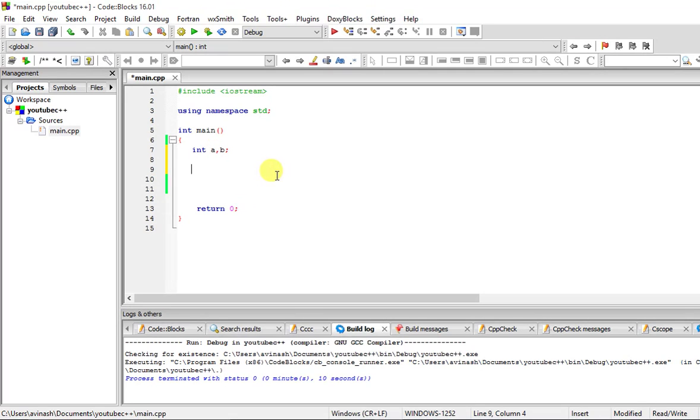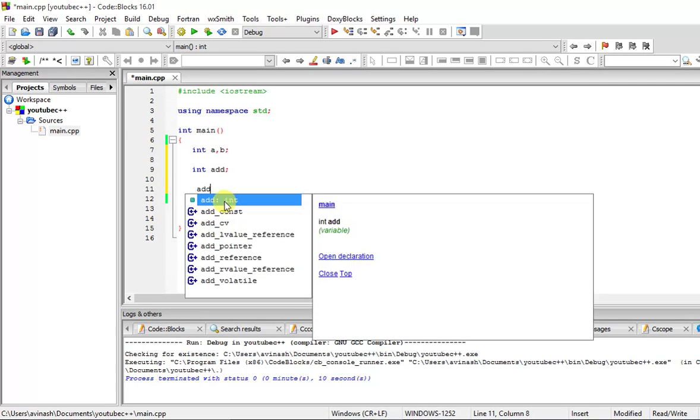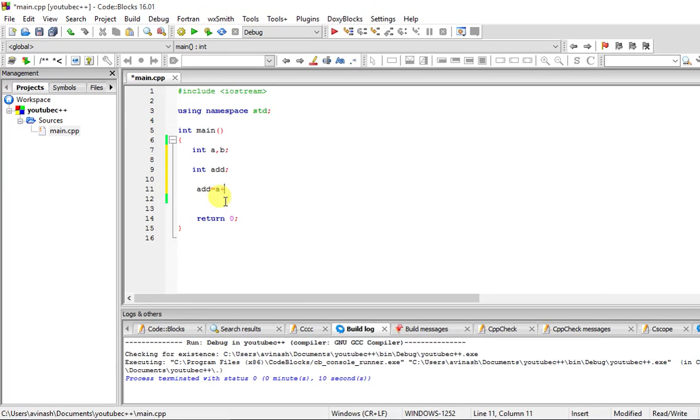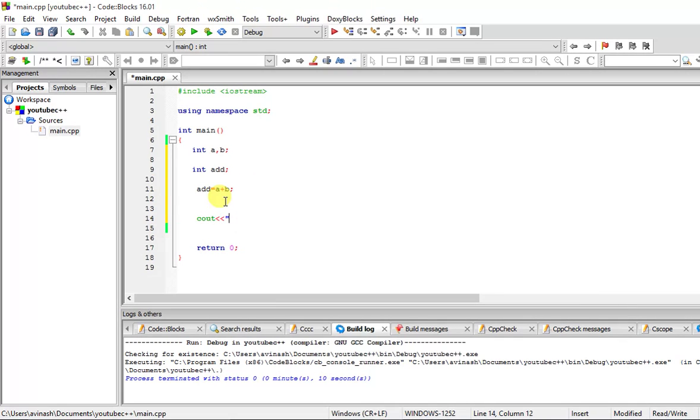I create another variable of integer as add. What I do is add equals a plus b. And in the end I cout the sum of the two numbers, and put add over here.